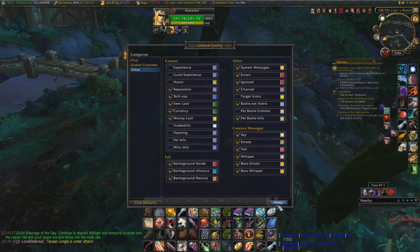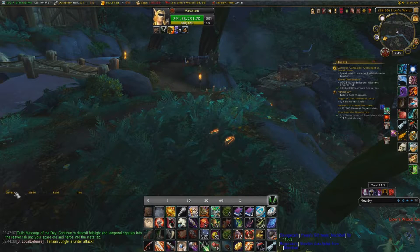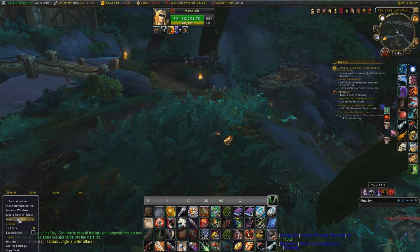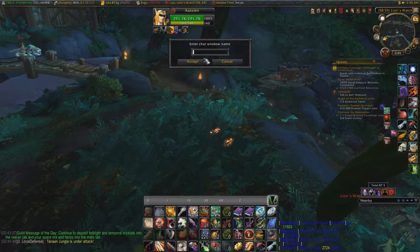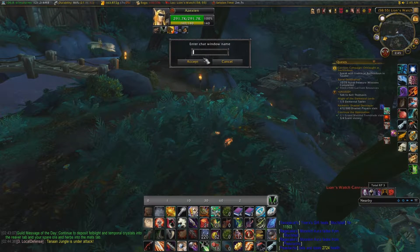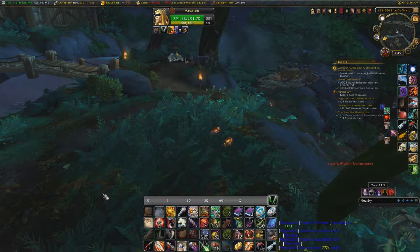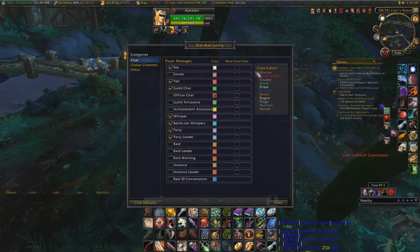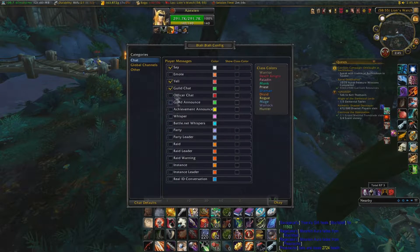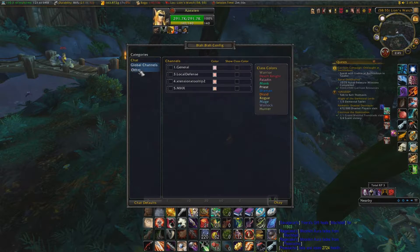It doesn't have to be your default one either — you can make it one of the extra ones. If you want to make a new tab, create a new window and name it whatever you want. Then go to Settings — it comes with some default choices. Pretty simple.